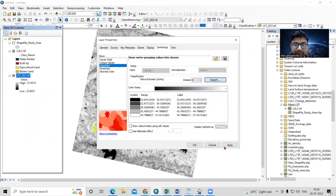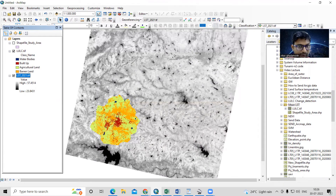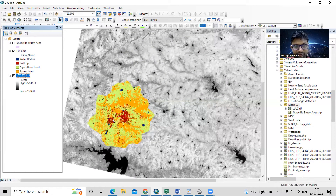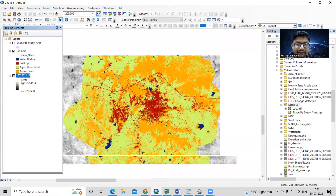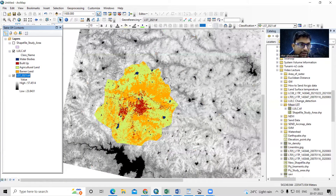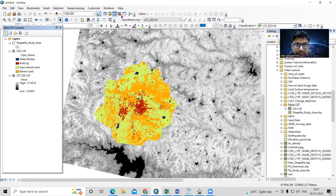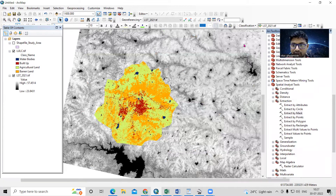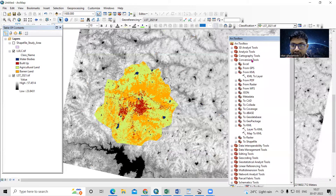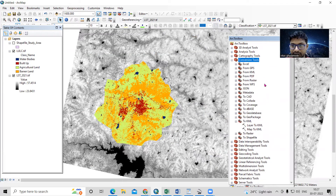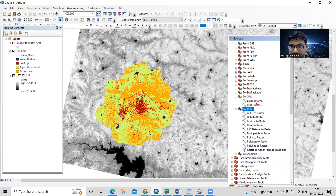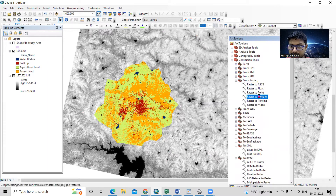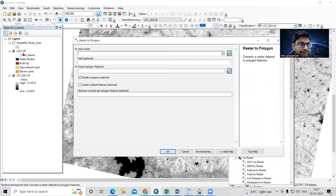To calculate mean temperature per class, we need to clip our LST for each land use. First, we need to convert this raster to polygon. After converting the raster to polygon, we can clip our mean temperature. For that, we go to the ArcToolbox, then Conversion Tools, and convert from raster to polygon.